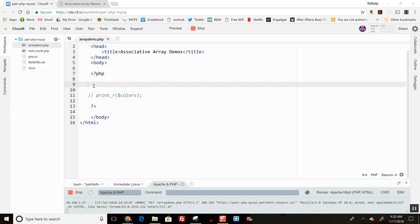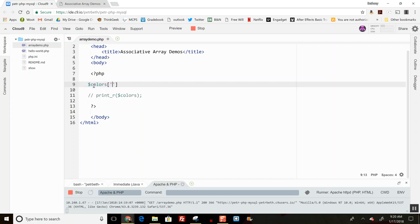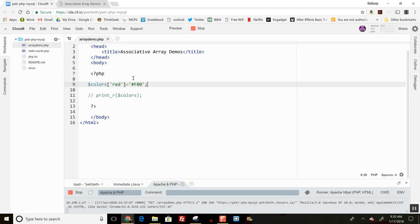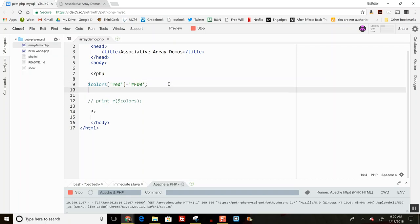For example, if I wanted to store hex codes, it makes sense to use the color name as the index. Here's my value for red: I've given the index the value 'red' and the value F00, so these are like key-value pairs.